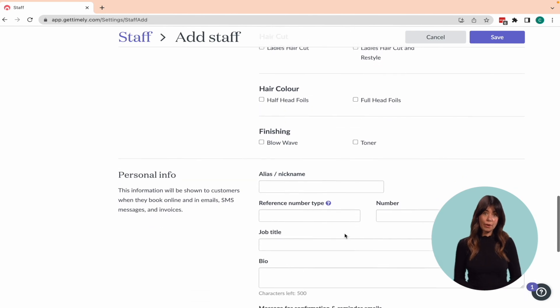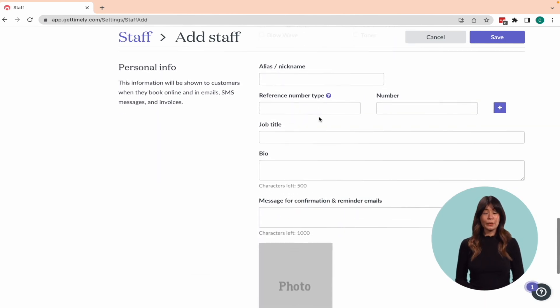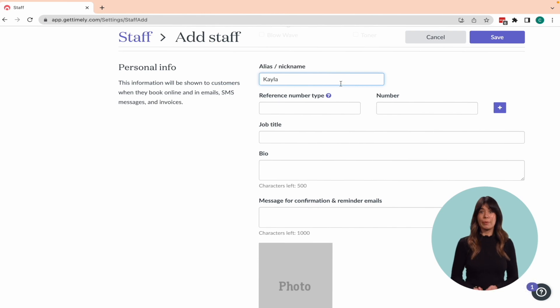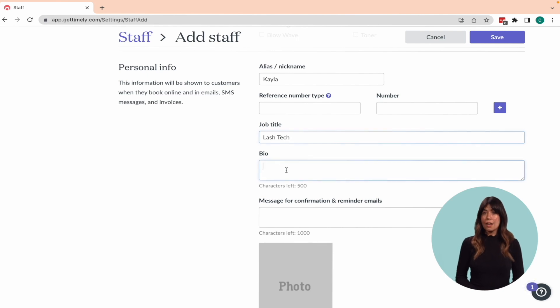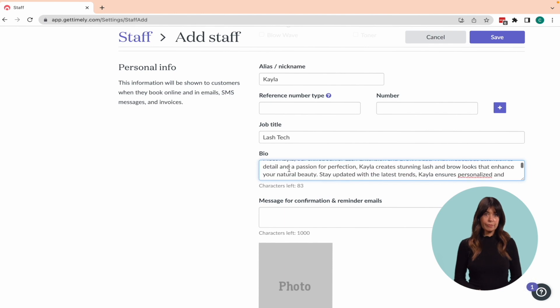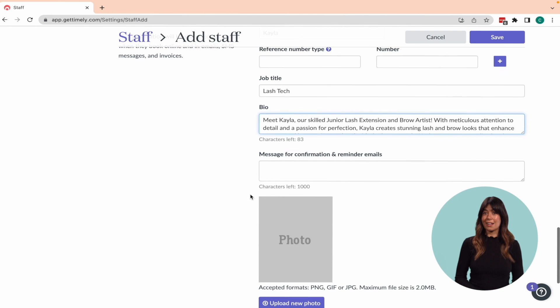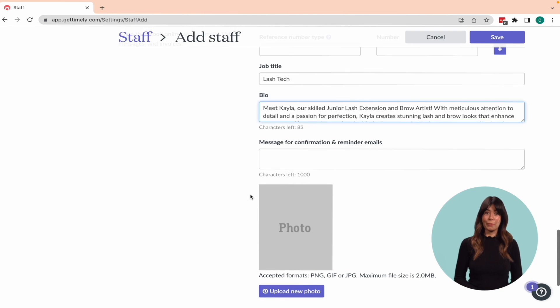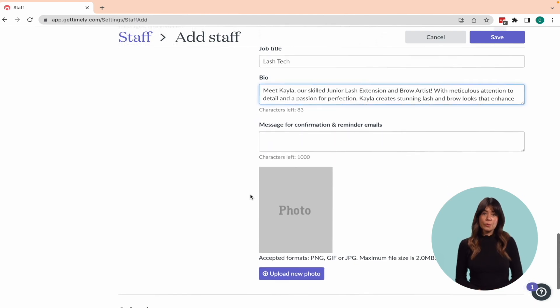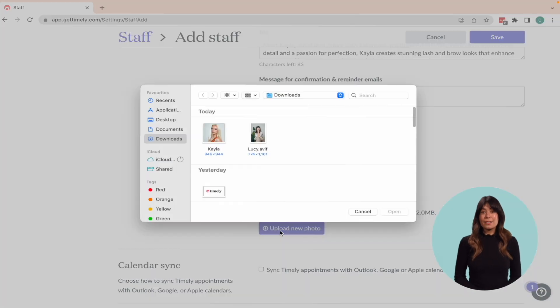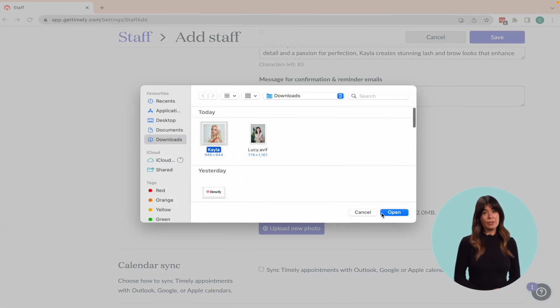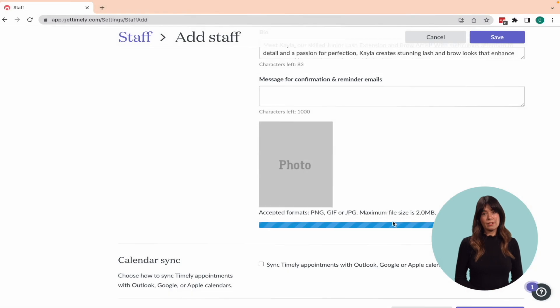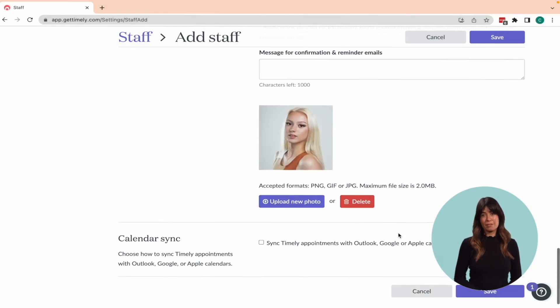Within the personal information section, you have the ability to include an alias or nickname for the staff member that will be displayed to clients when booking online. Additionally, you can enter their job title, a brief bio and their registered provider number if applicable. You can also customize the reminder and notification emails that clients receive when booking with the staff member. It's also recommended to upload a photo of the staff member, as this will appear on the mini website and during the online booking process, providing a more personalized experience for clients.